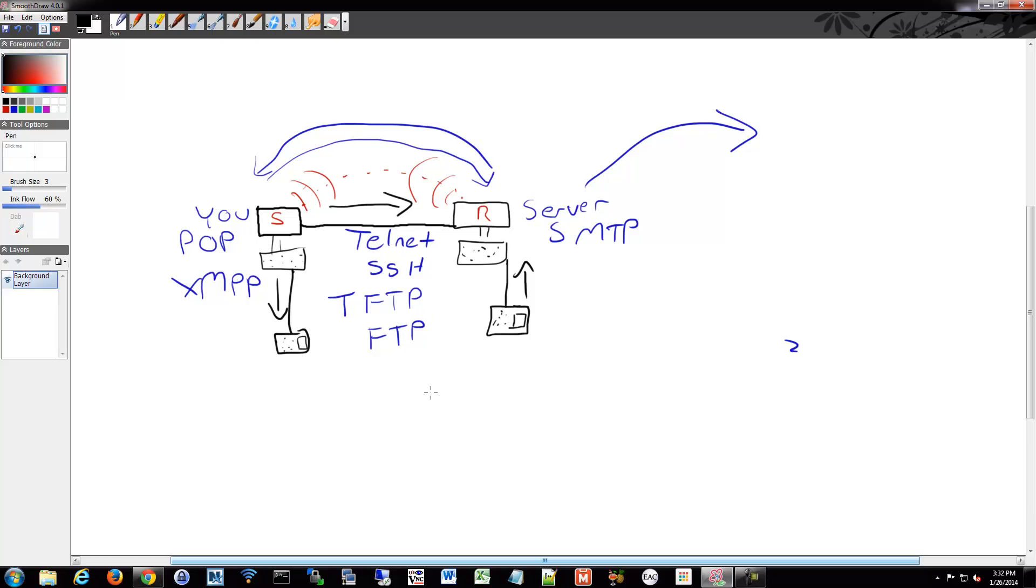There's ways to notate what you find in your network to make it more easily digestible as you go back to it in the future or share it with somebody else. There's standardized methods of doing that.